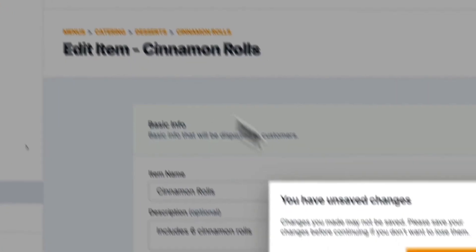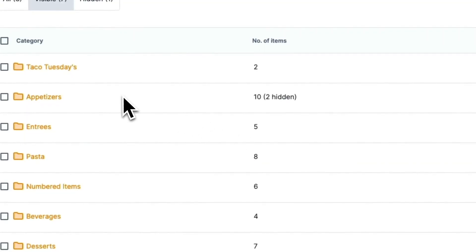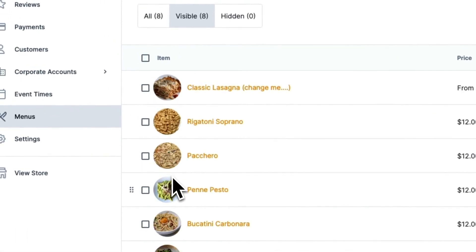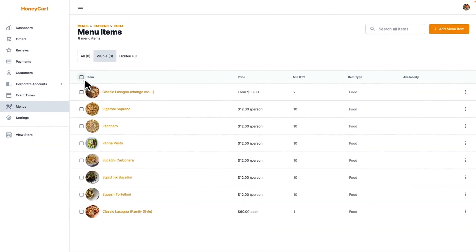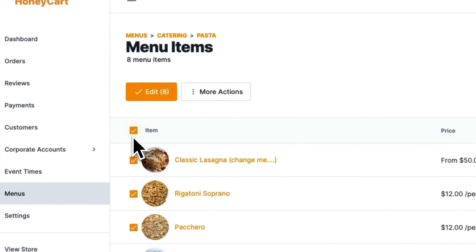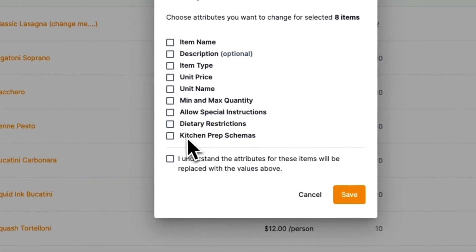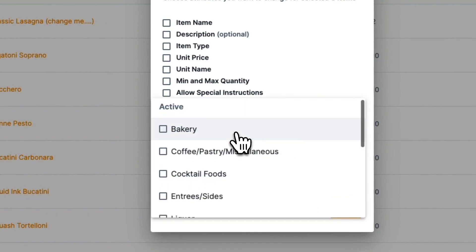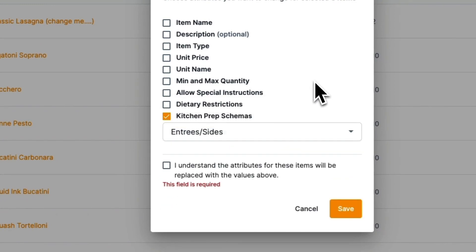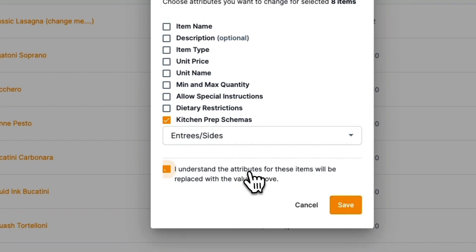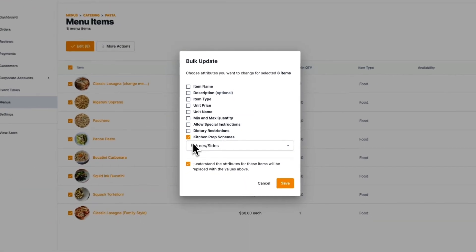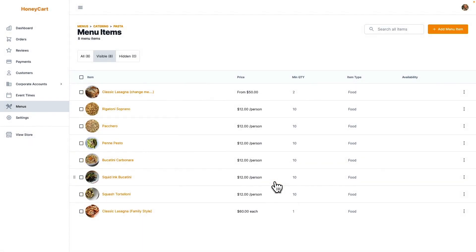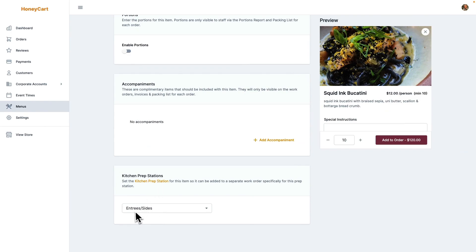But let's say I wanted to assign all these items to the entrees prep station. You don't have to go and do one of them one at a time. You can select them all here and go to edit, go to kitchen prep stations and then choose entrees and sides. Make sure you check this box. It says that it's going to set it to entrees and sides for all these guys that I selected. So click save. Now, when you go in here, you're going to see that is set the entrees and sides.